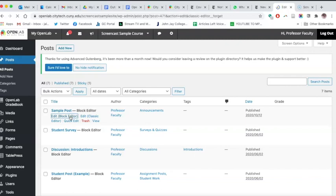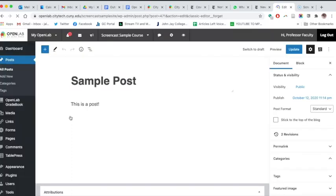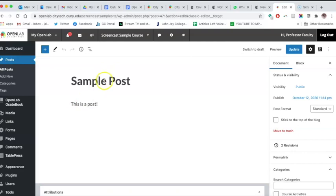For now, I'll use the block editor. We have another video to introduce you to the block editor in greater detail. I'll put the link to that one in the description, but for now I'll just add a title and a little bit of text to my post.